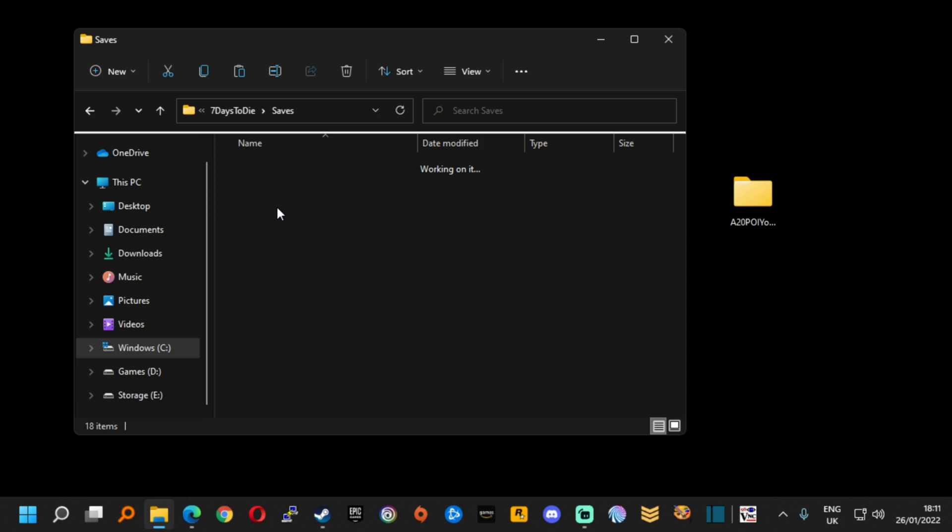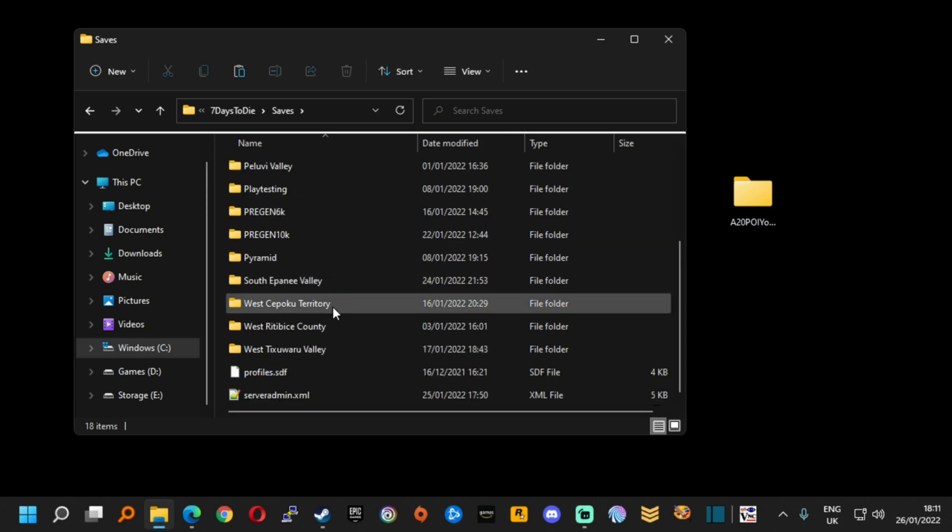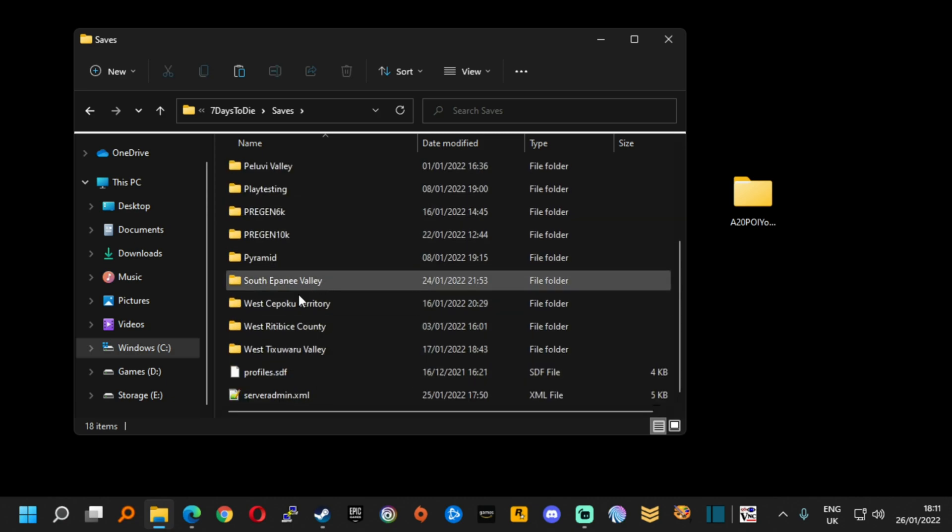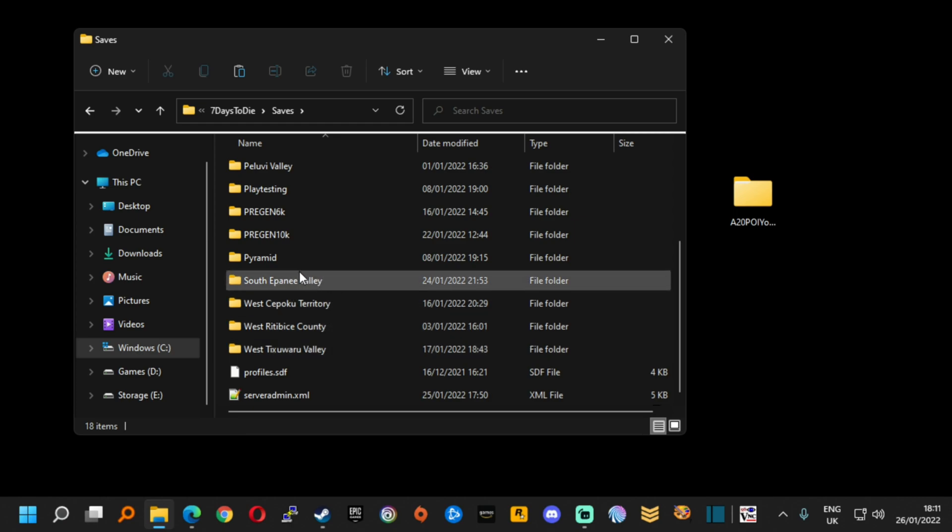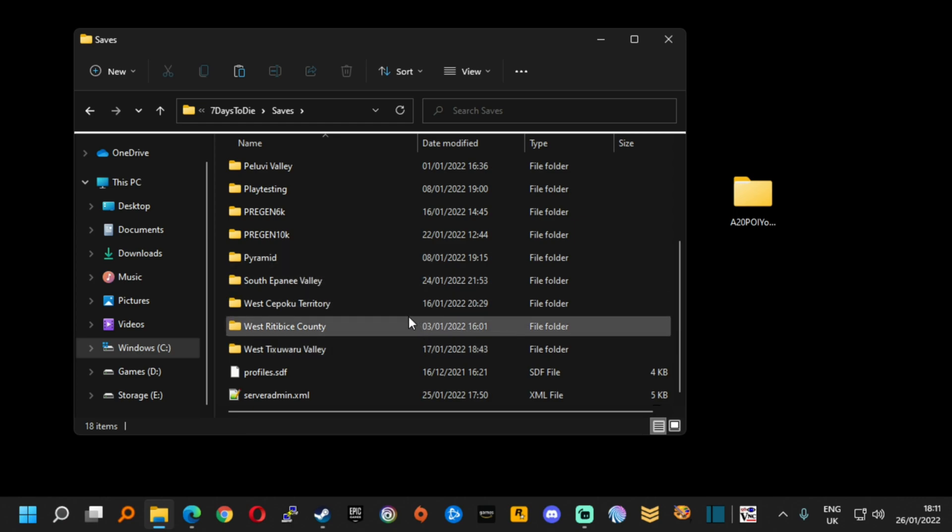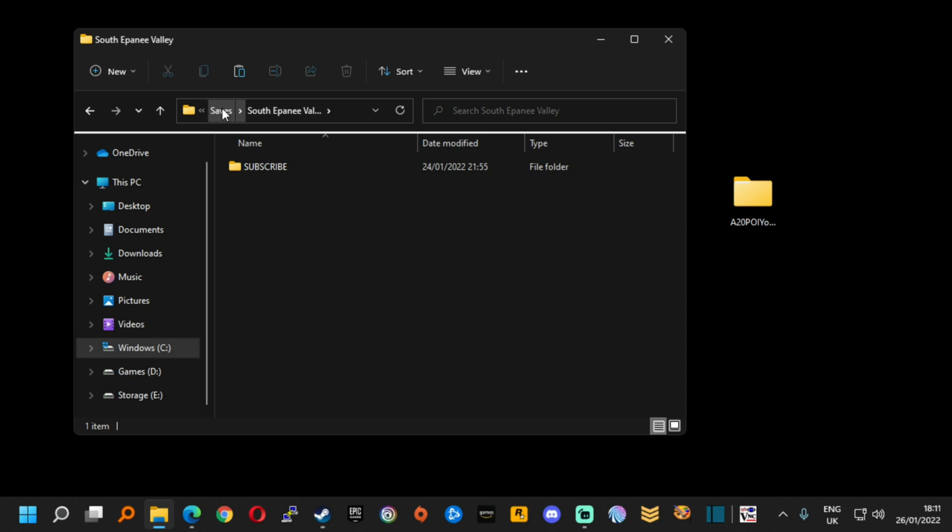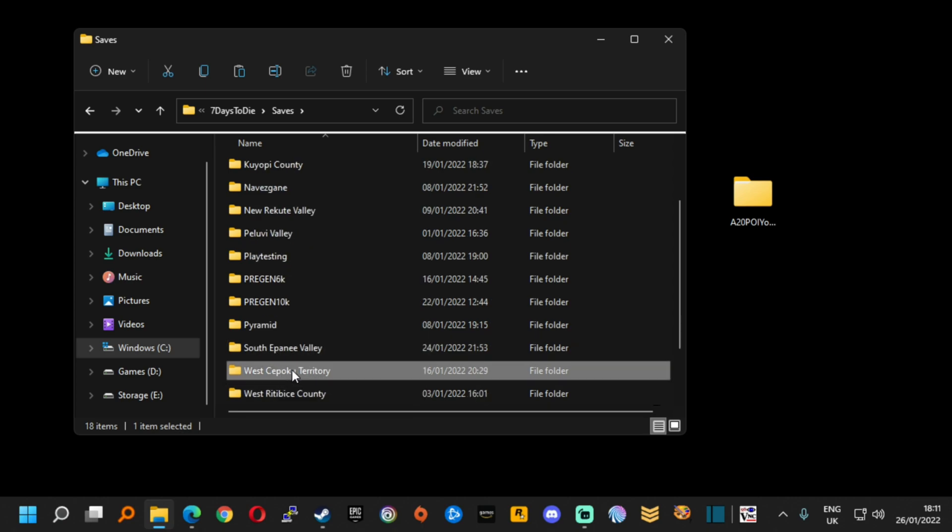But saves is where it is and I know that in one of these directories is my feral sense game. Is it in here? No it's not. But if you would like to subscribe that would be fantastic because it all helps. We're up to 162. Let's see if we can one day have a bigger number than that. In West Seppuku territory. There it is. Feral sense.